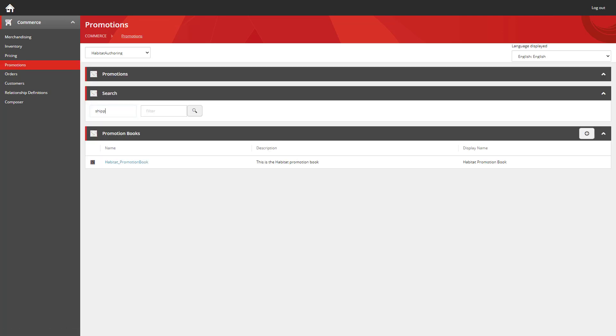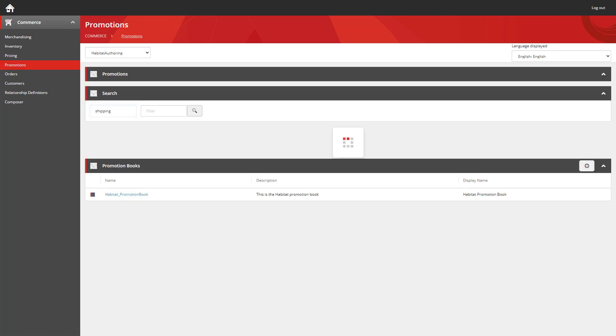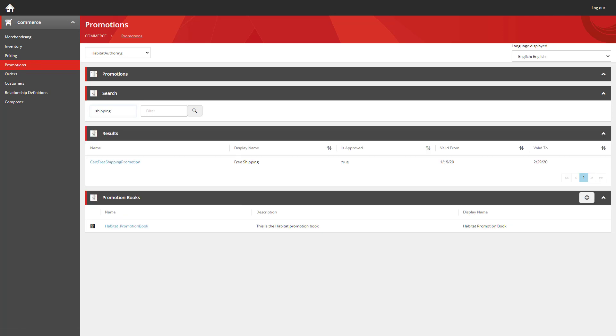I've got a really successful shipping promotion running at the moment, but it's due to expire shortly. So I want to extend the end date for this.